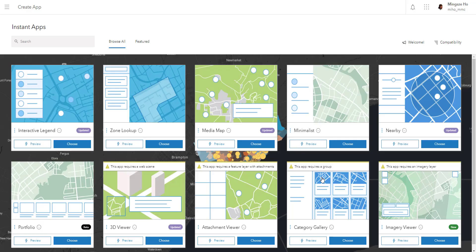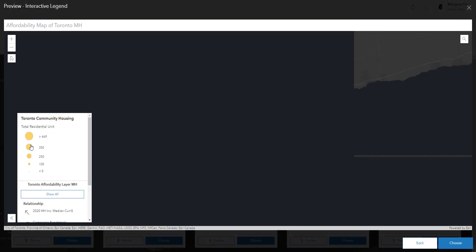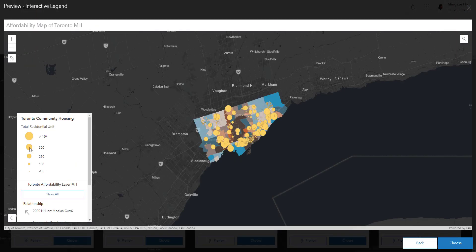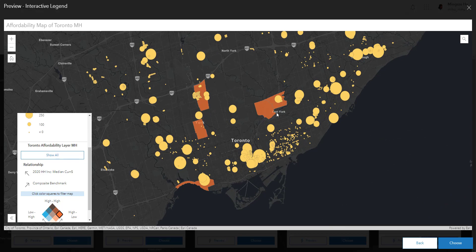The most common template you'll probably end up using is the interactive legend, the minimalist, and the media map. With the interactive legend, looking at the preview of what our map would look like, we can play around and isolate areas where there are low income and high property value. That's what an interactive legend is.